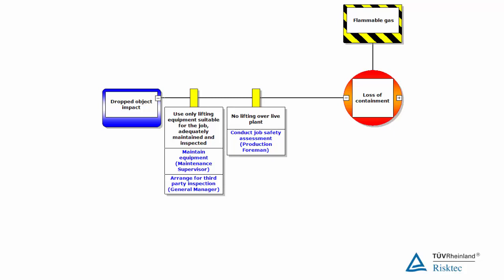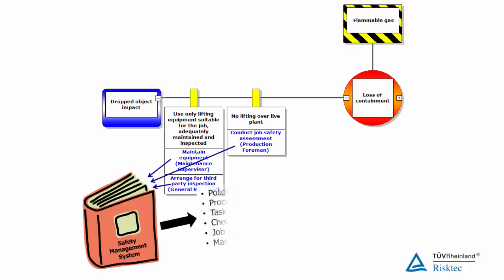By making this link between bowtie barriers and the safety critical activities needed to maintain them, we are demonstrating that the prevention and mitigation measures will continue to be effective going forwards. Not only that,